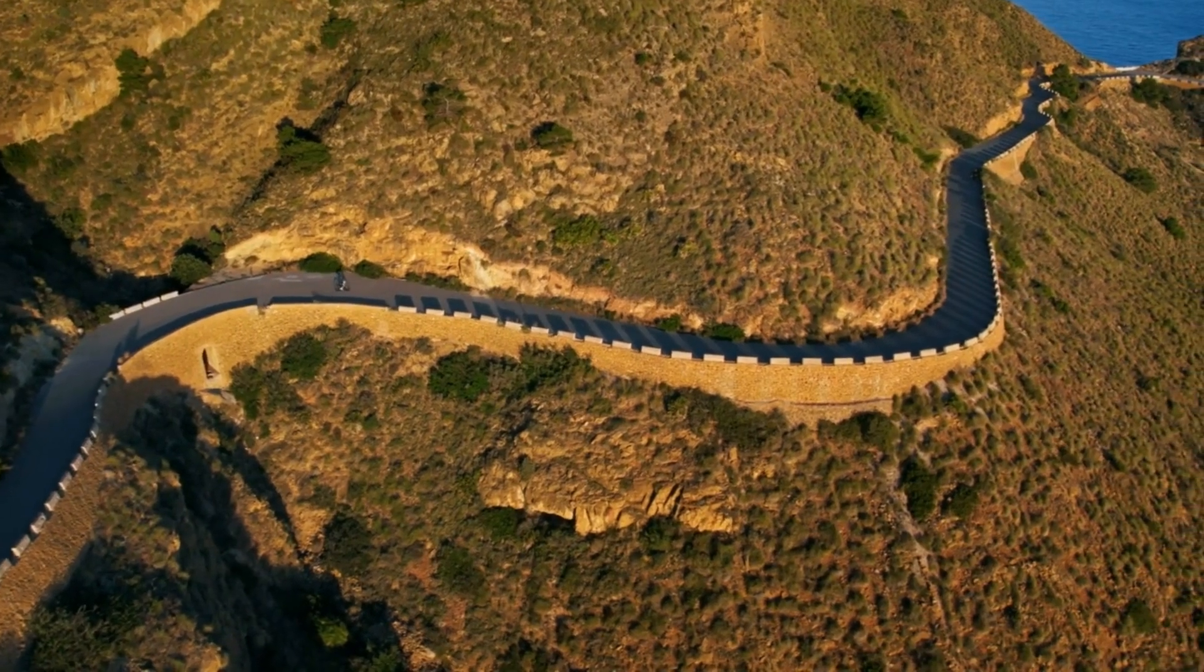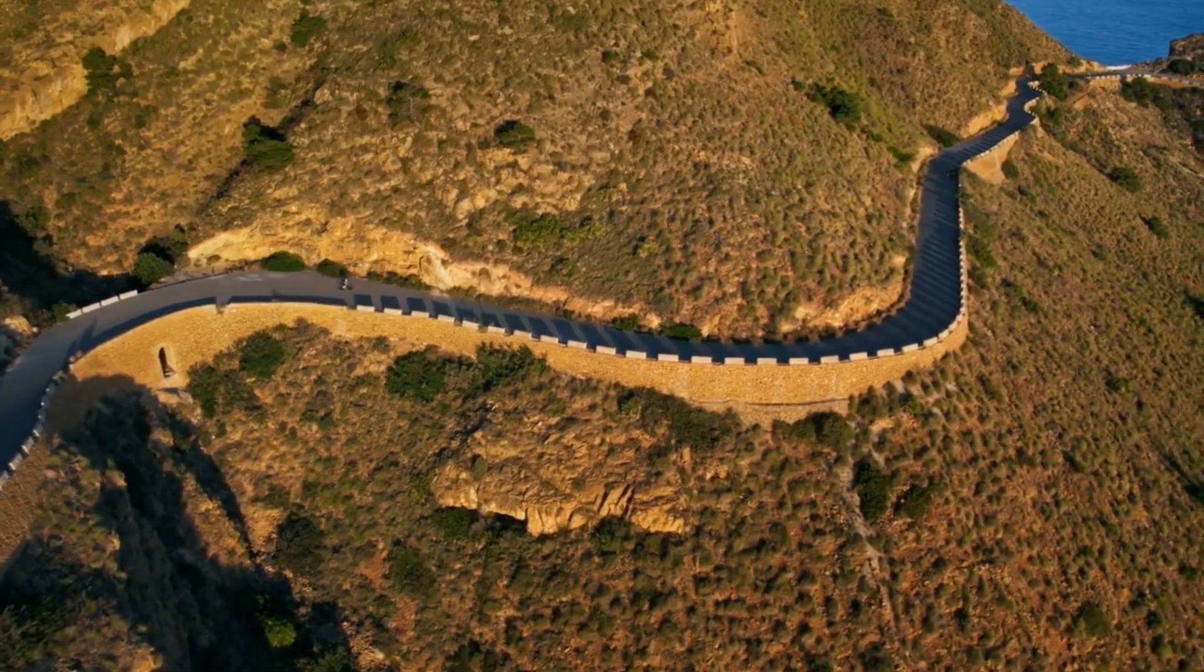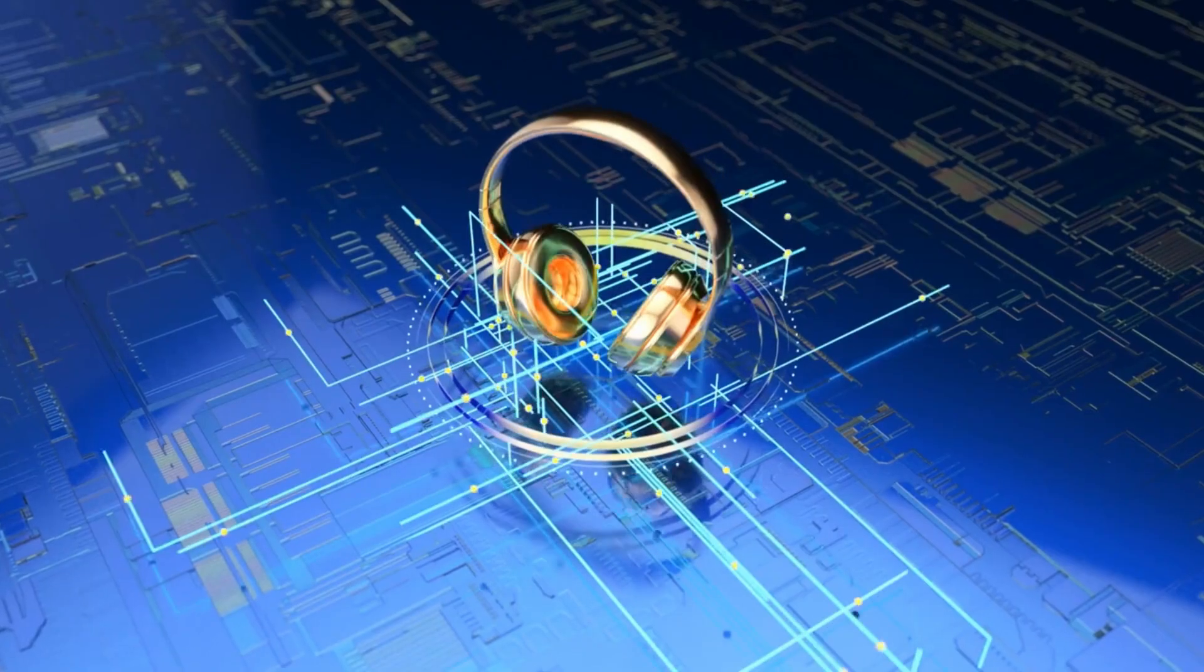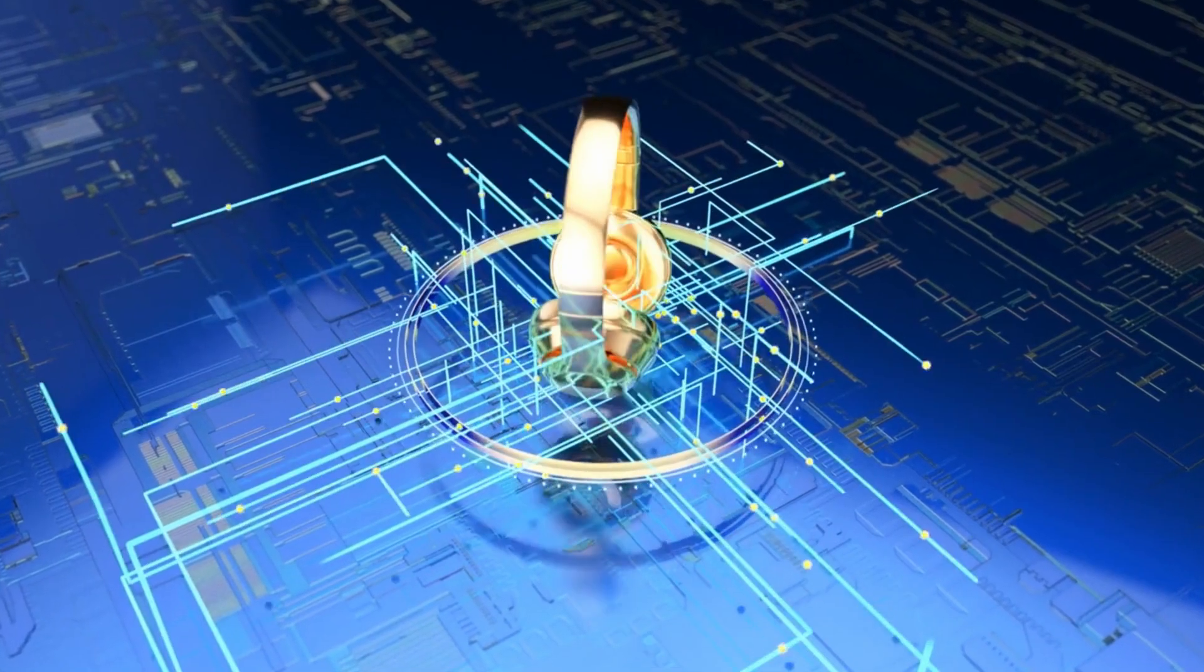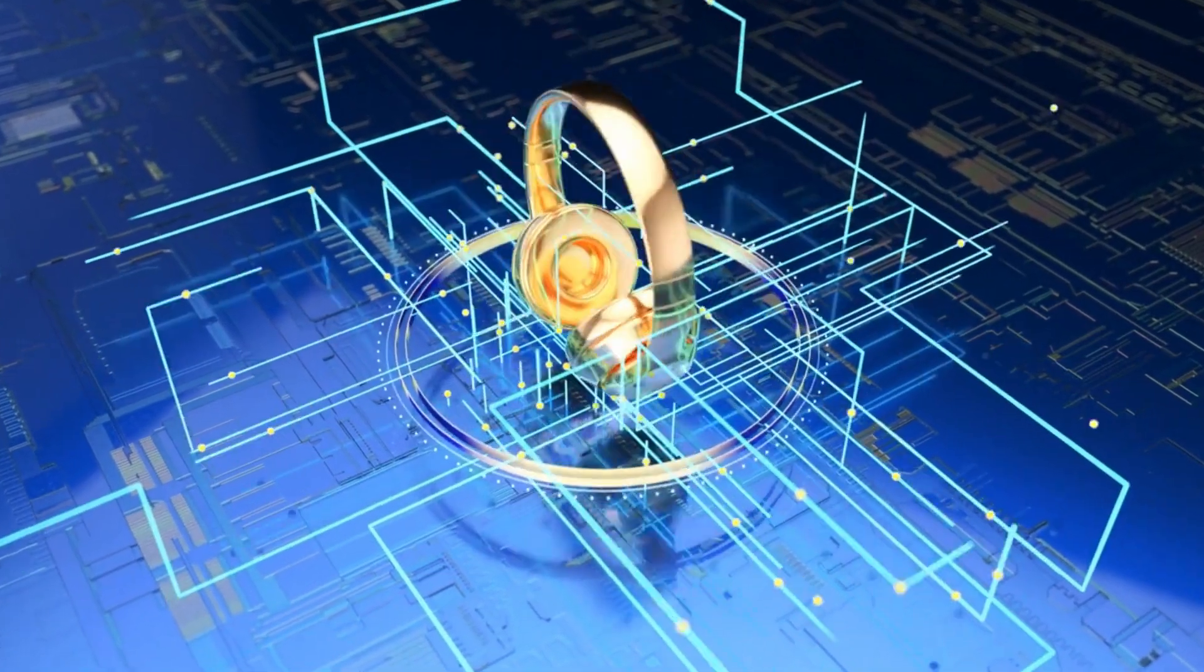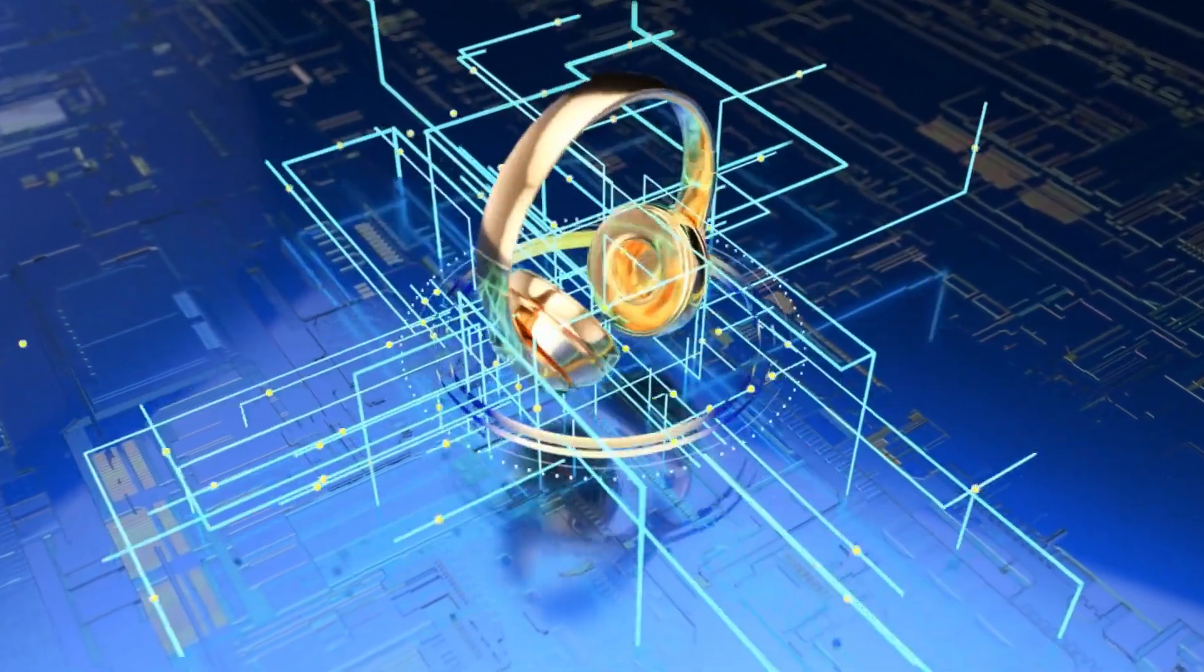Thanks for joining us on this incredible ride. Don't forget to like and subscribe to our channel for more fascinating content. Until next time, stay connected, and keep exploring the ever-evolving world of the internet.